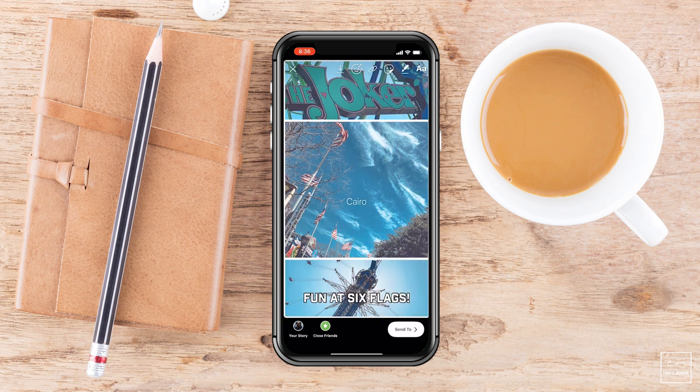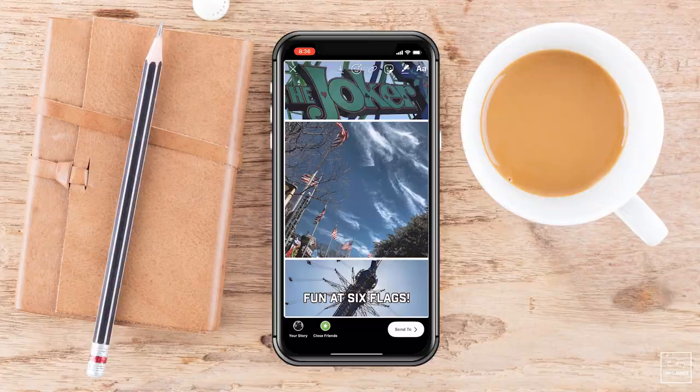I can choose to do the filters there if I want to. And that's how easy it is to create some really professional looking images that you can share on your Instagram stories. So if you're ever looking to up your game, Adobe Spark Post is a great tool that you can use.